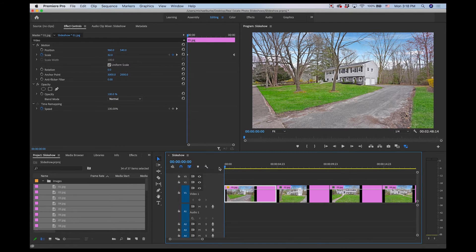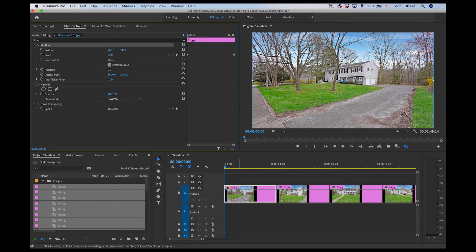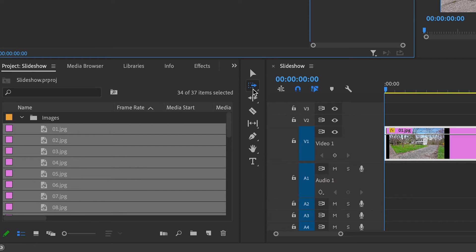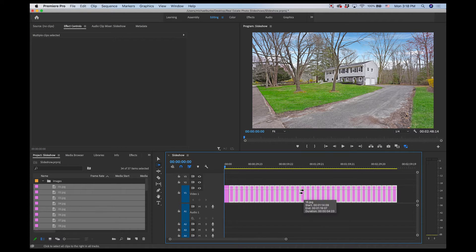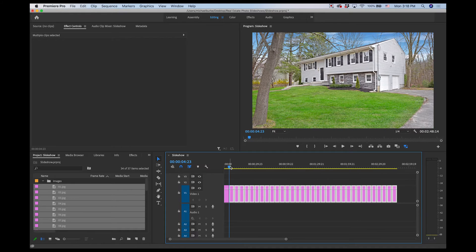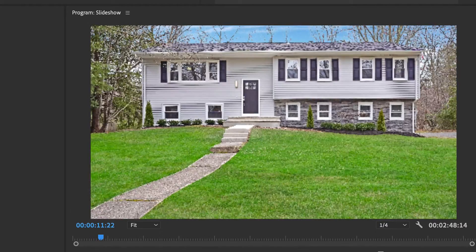Now I'm going to select Motion in Effect Controls, make sure Motion is highlighted, hit Ctrl+C to copy, then hit the A key to get the 'select all tracks forward' tool. You can see it's now selecting all the clips from there on out, and I'll hit Ctrl+V to paste that motion setting onto all the clips. So now the next image and all the others have the same motion applied.